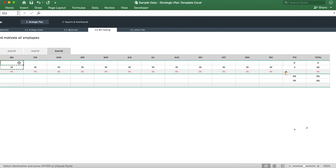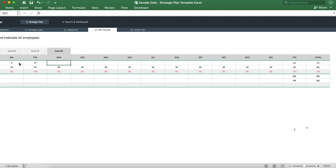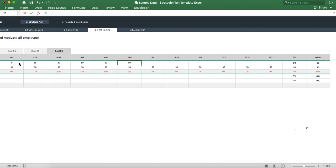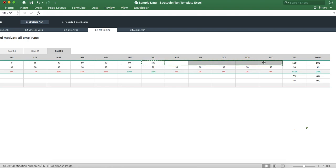So let's say in January we had zero employees trained. In February we can have 15, then 30, then 50. In July we had 100, and we can just keep that all the way till December.